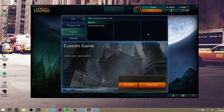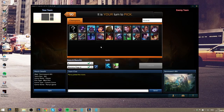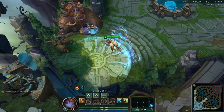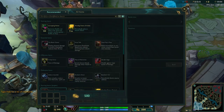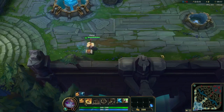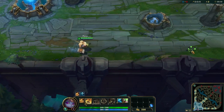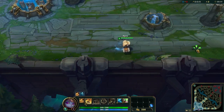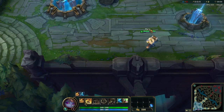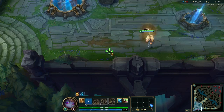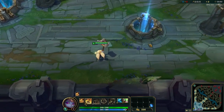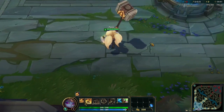So you make your custom game, pick a champion, and then head in game. When you get in game, you want to go to this wall and then perform whatever you want in front of it.